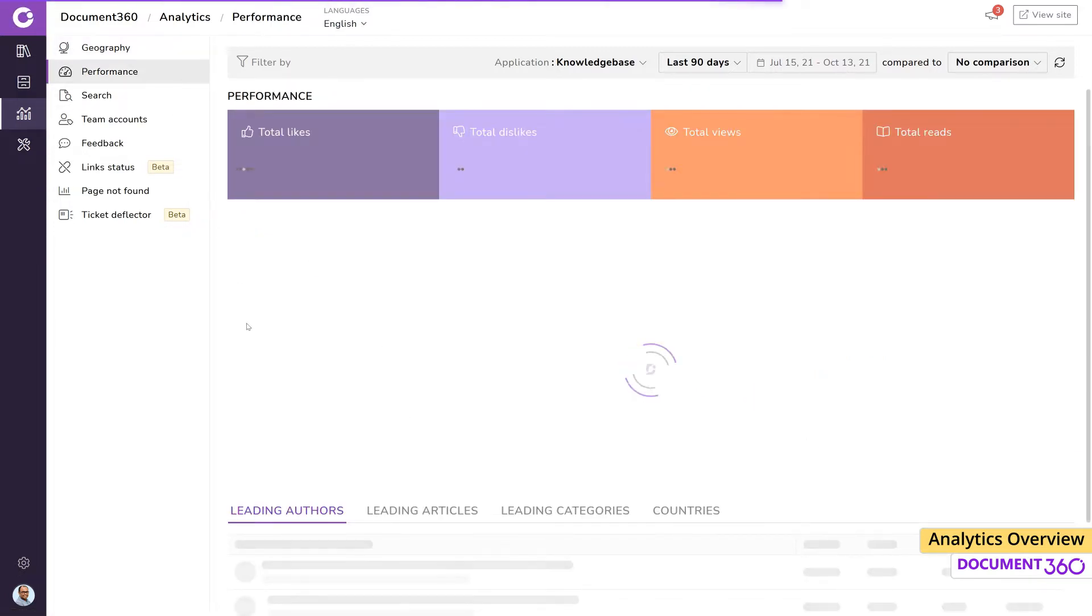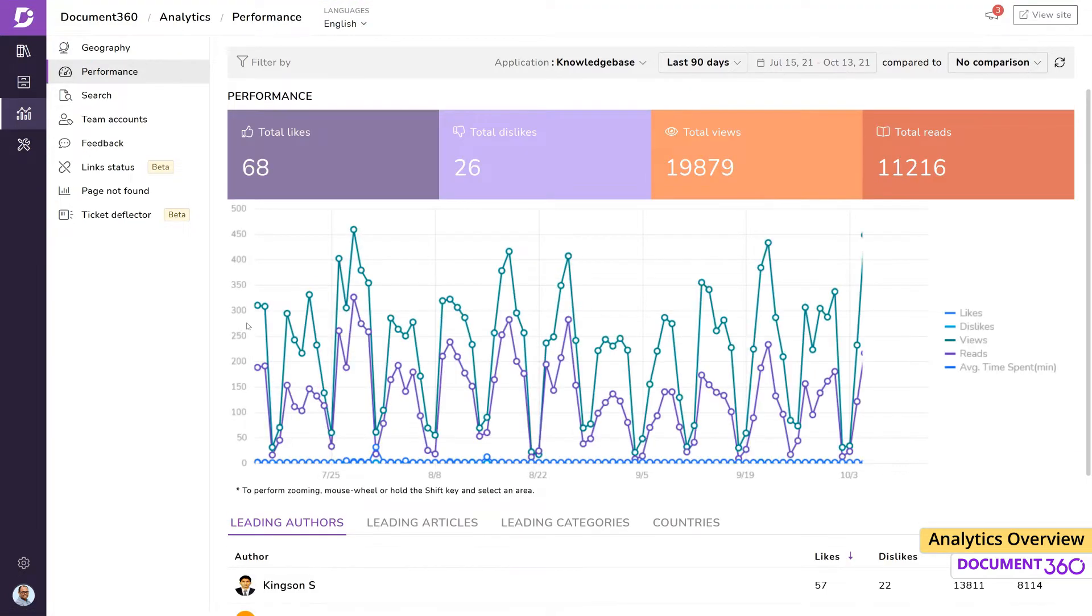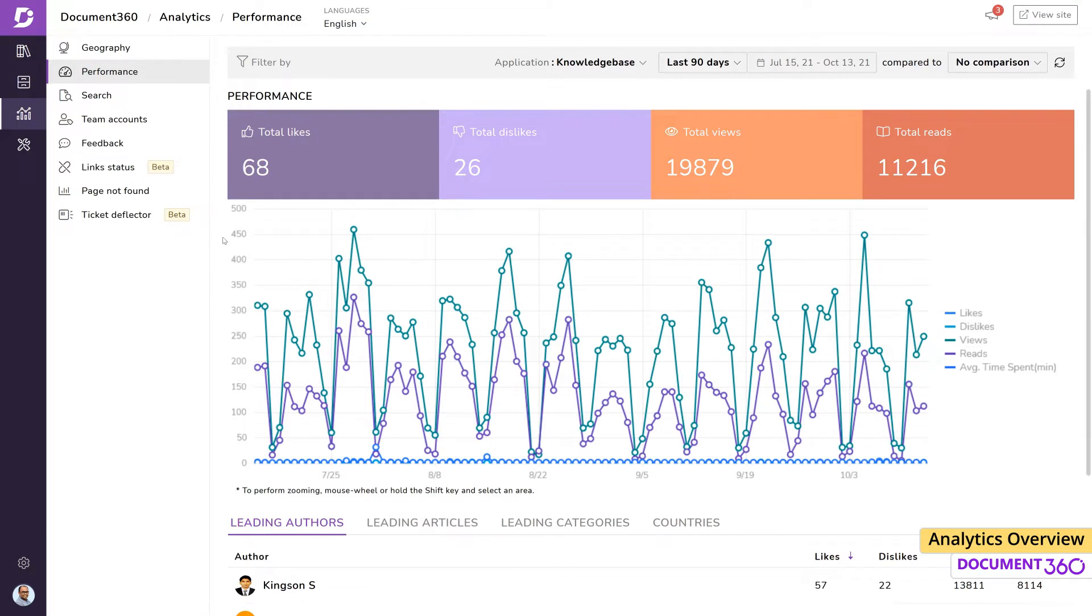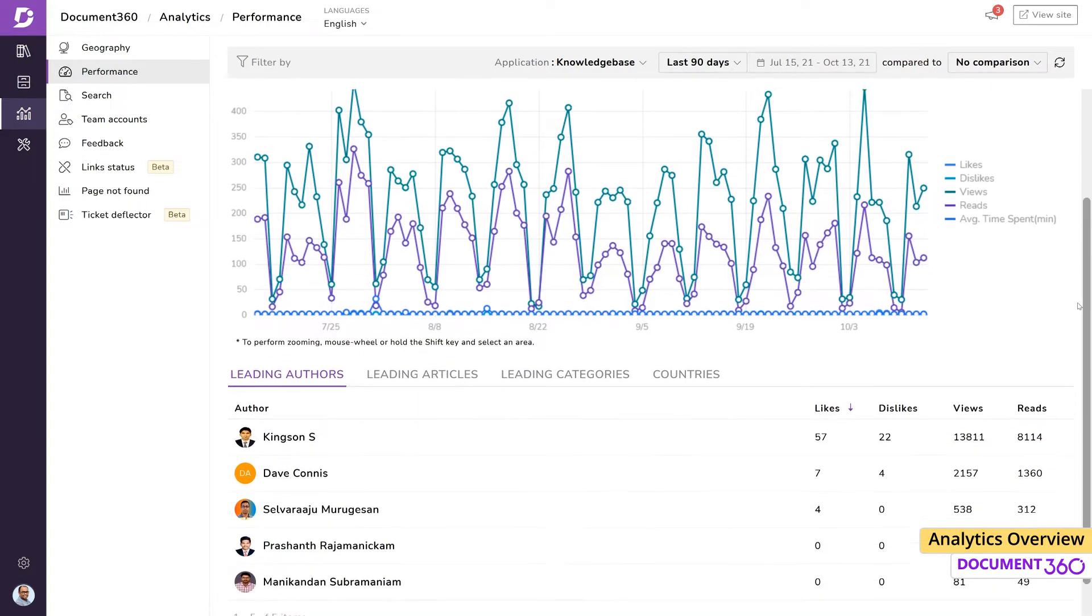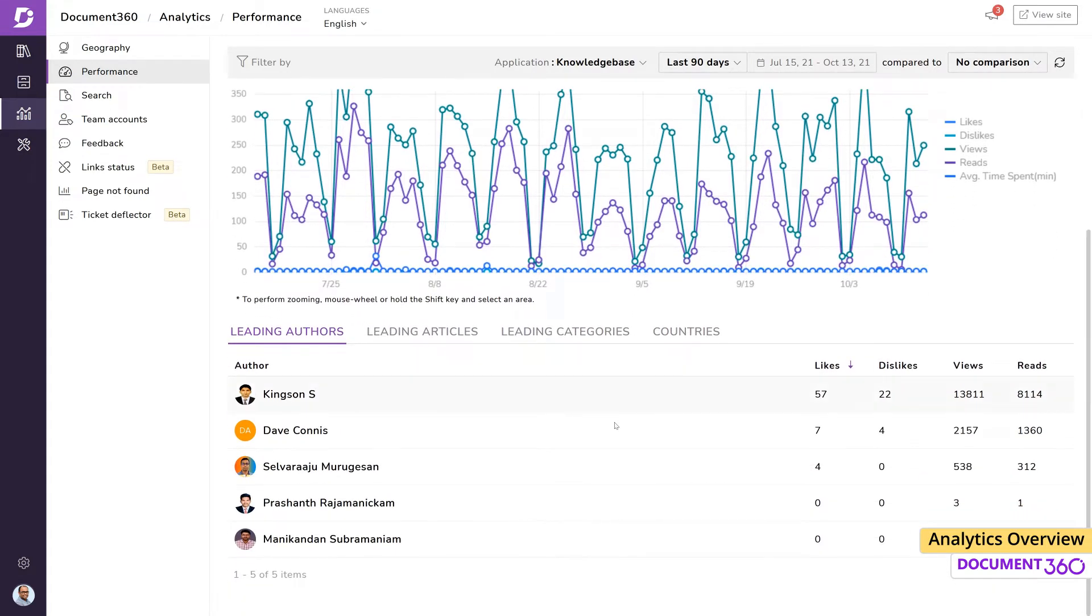Performance gives you a high-level view into how your audience is engaging with your content. This includes data on things like total likes, dislikes, views and reads, as well as leading authors, articles, categories and countries.